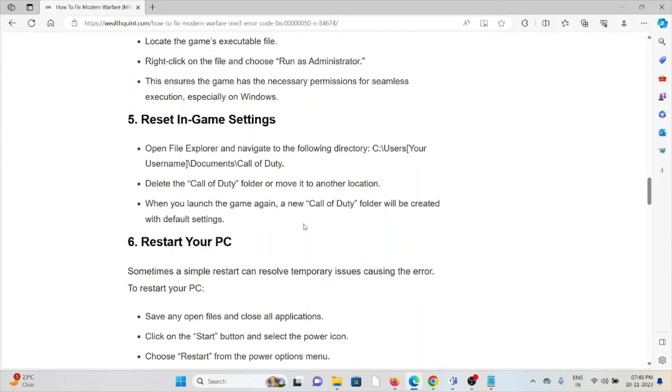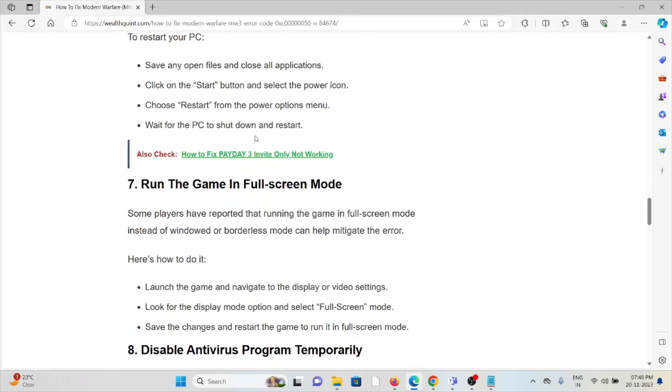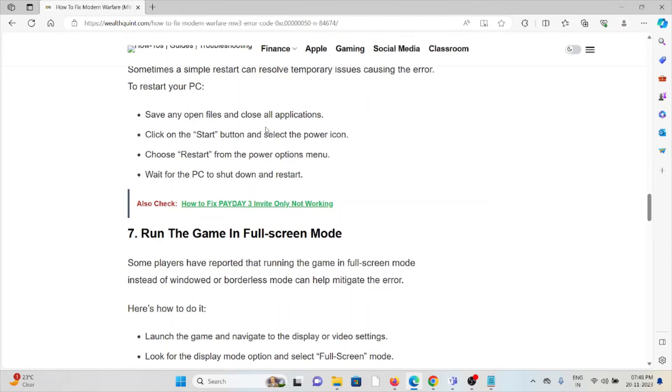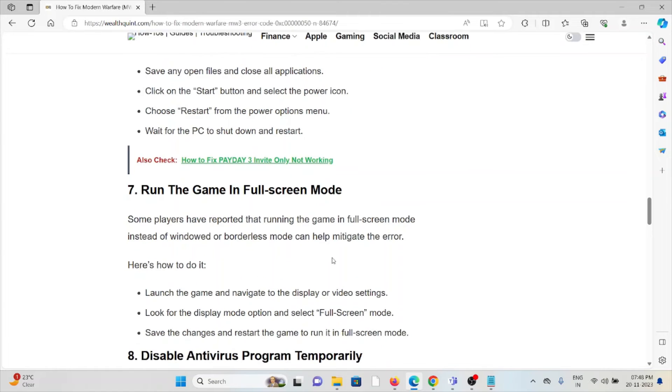The sixth method is restart your PC. Sometimes it's a simple method. Restart your system or PC to fix any kind of bugs that are present in your system or the application, and you can get rid of this issue.